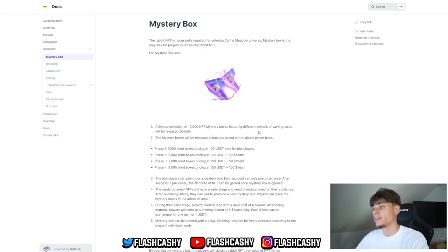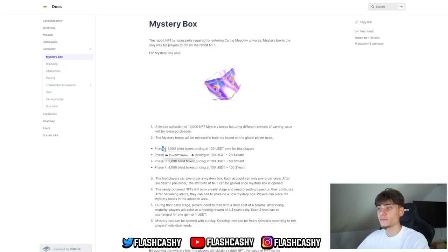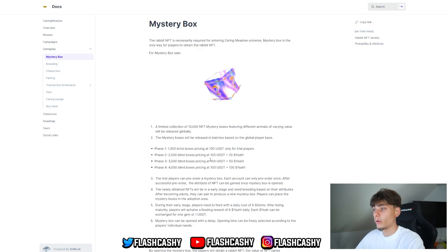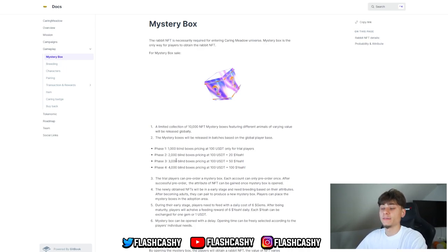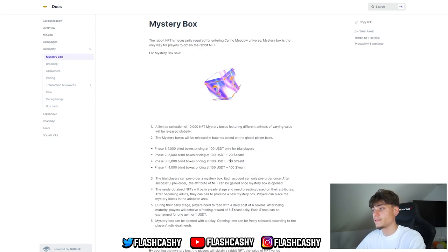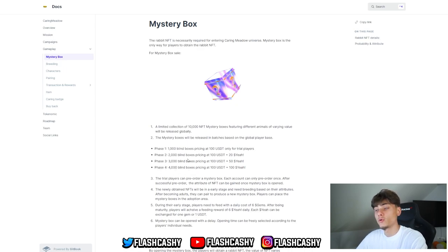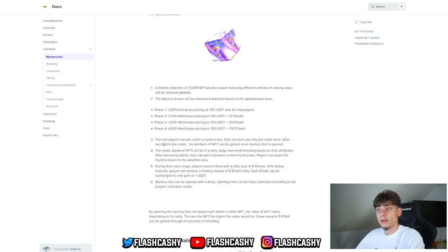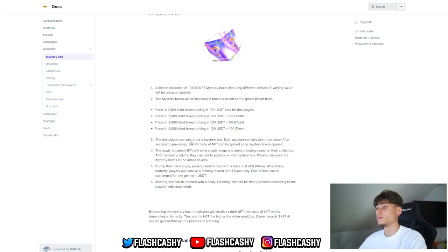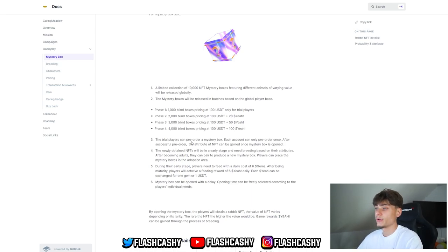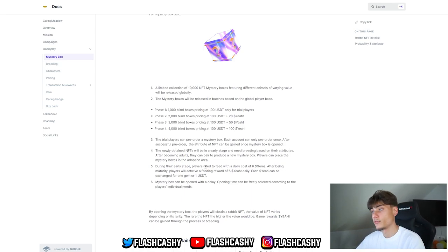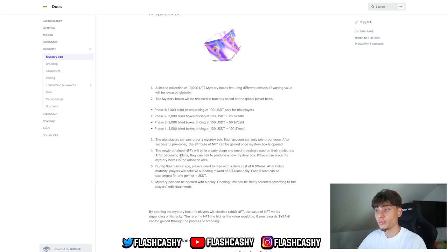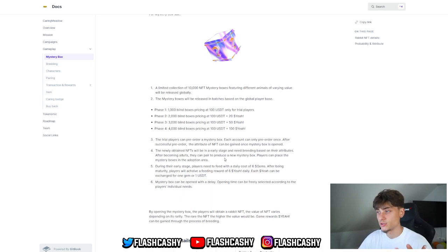We have a limited edition of 10,000 NFT mystery boxes featuring different animals of varying value that will be released globally. Phase 1: 1,000 blind boxes priced at $100, only for tribe players. Phase 2: 2,000 blind boxes priced at $100 USDT plus $20. Phase 3: 3,000 blind boxes priced at $100 USDT plus $50. Phase 4: 4,000 blind boxes priced at $100 USDT plus $100 in tokens. Trial players can pre-order mystery boxes. Each account can only pre-order once. After a successful pre-order, the attribute of the NFT can be gained once the mystery box is opened. The newly obtained NFTs will be in the early stage and need breeding.